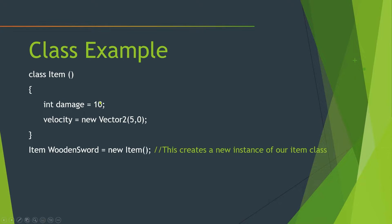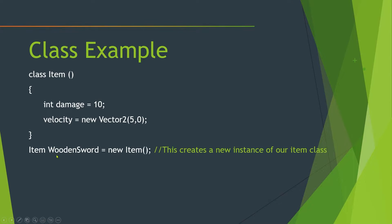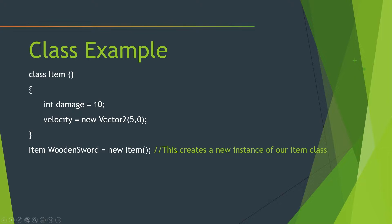And that would then give this property to this class. And when we create a new version or a new instance of this item class, we can just say by saying item wooden sword equals new item. And there we go, we've created a new wooden sword of the class item. And we can then modify that item's properties later on down the road.